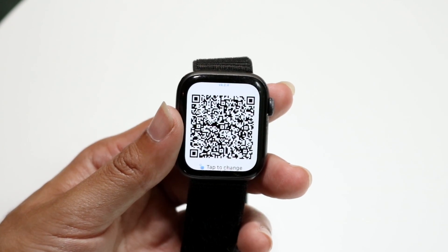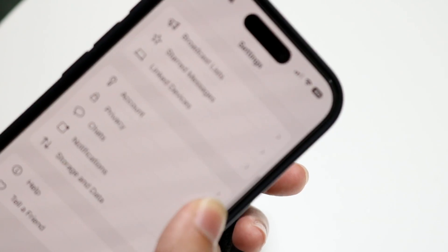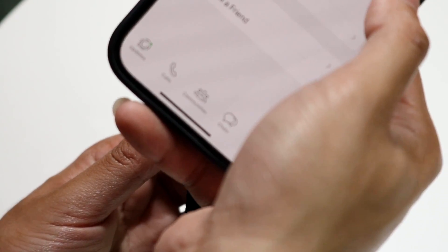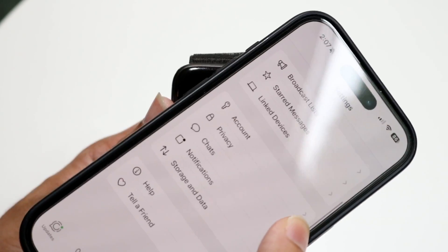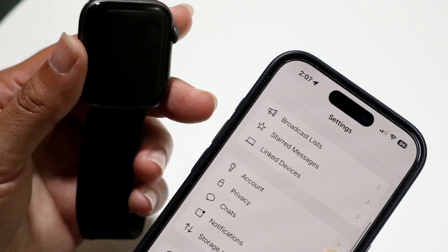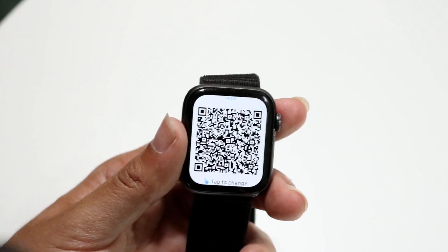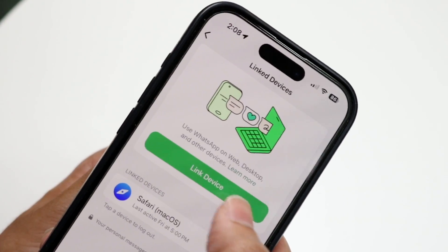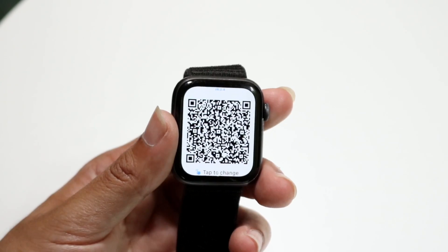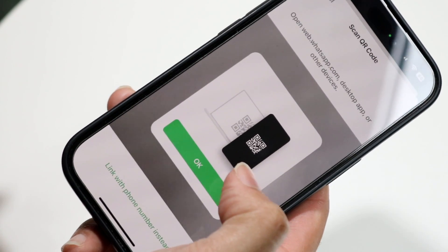When you see the QR code on your watch, open up your WhatsApp application on your iPhone. Go to settings at the bottom right. You'll see a 'Linked Devices' option — tap on that. Then tap 'Link Device,' which will ask for your Face ID or Touch ID, and then prompt you to scan the QR code shown on your watch.